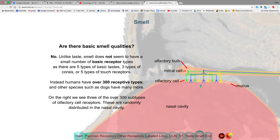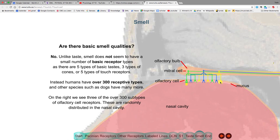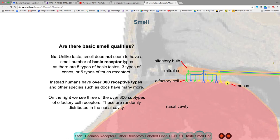Unlike taste or vision — which have five taste modalities or three cone types — smell has no basic small set of receptor types. There are approximately 500 different receptor types for smell in humans. In other animals like dogs, there could be thousands. We've gradually diminished the number of smell receptors as we've stopped using smell as an important distinguishing feature.